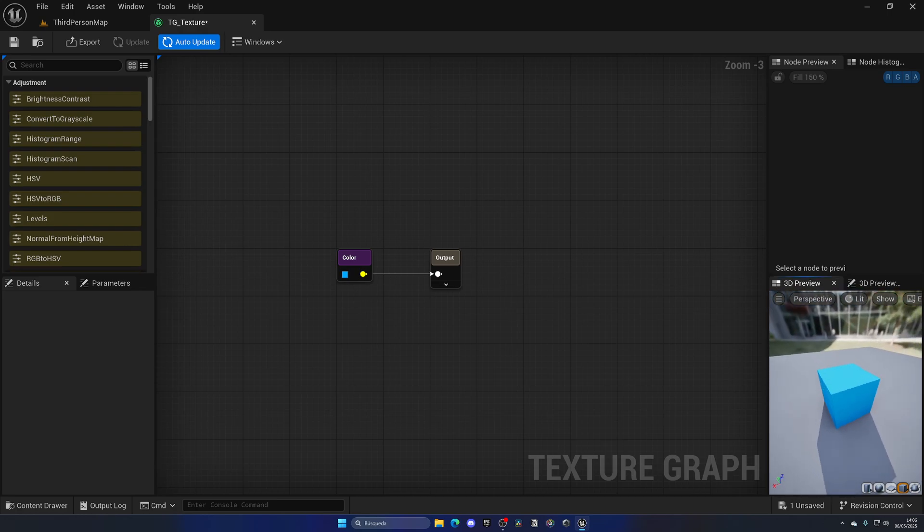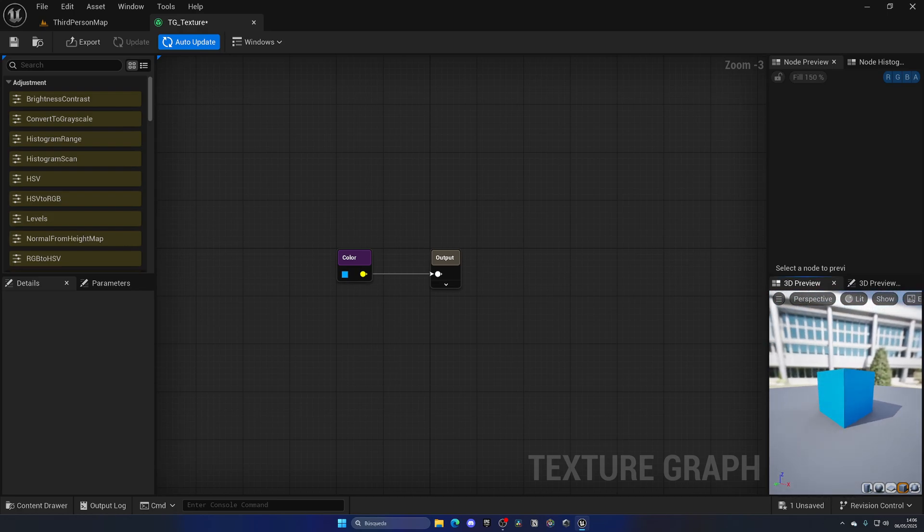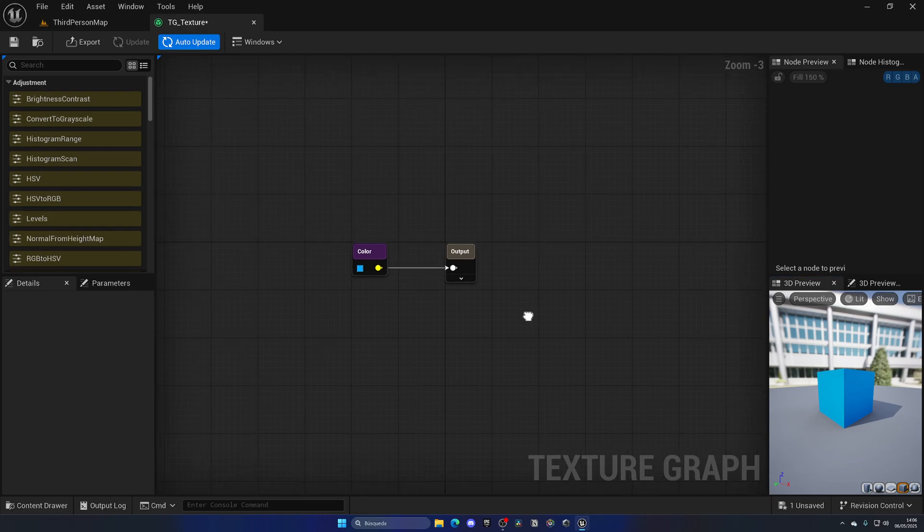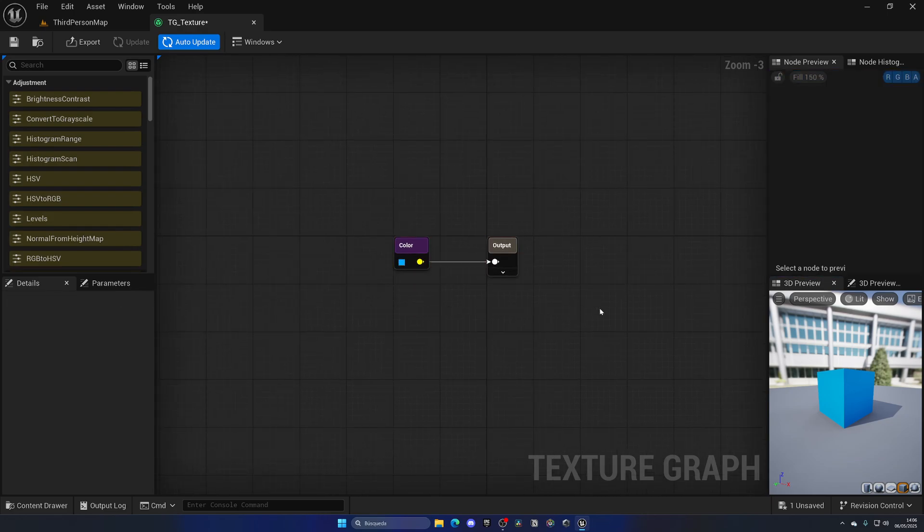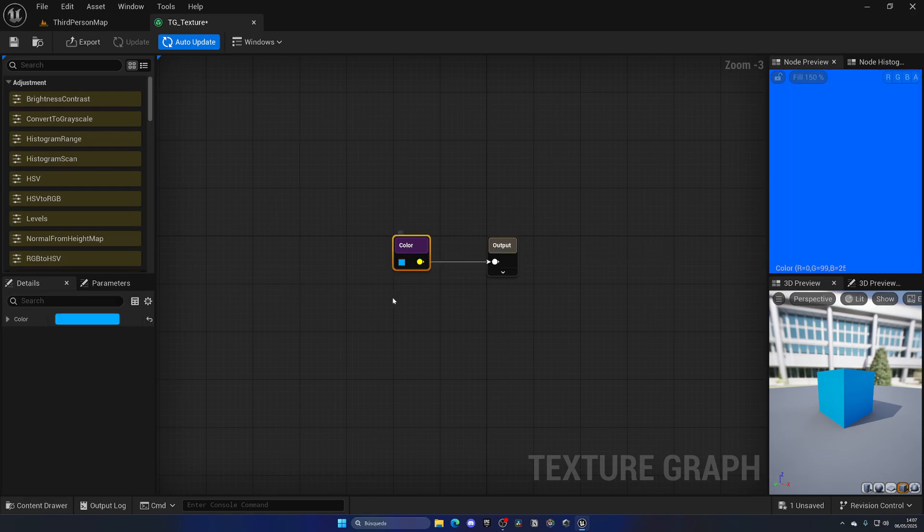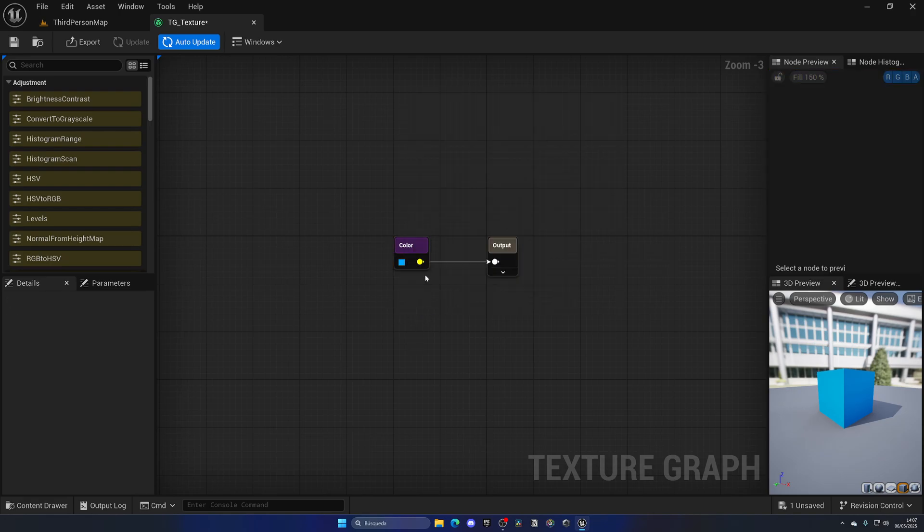And guess what? We now have a blue texture. Obviously you wouldn't want to just set a color for this Texture Graph—that would be super stupid, you can just do that through a material. But I'm just showcasing a bit, step by step, what we can do with the Texture Graph. As you can see, it's as simple as just adding nodes and connecting them together.